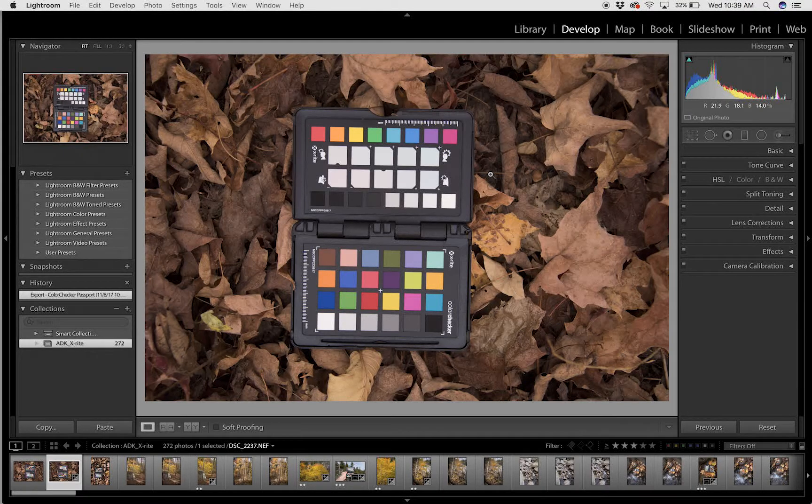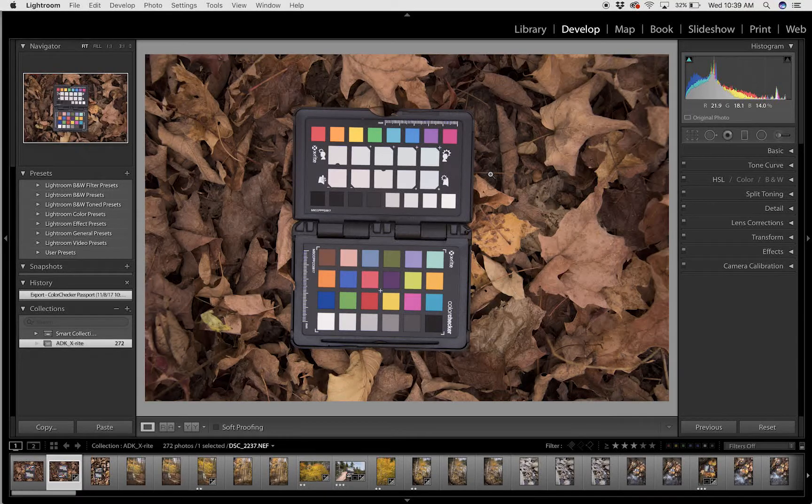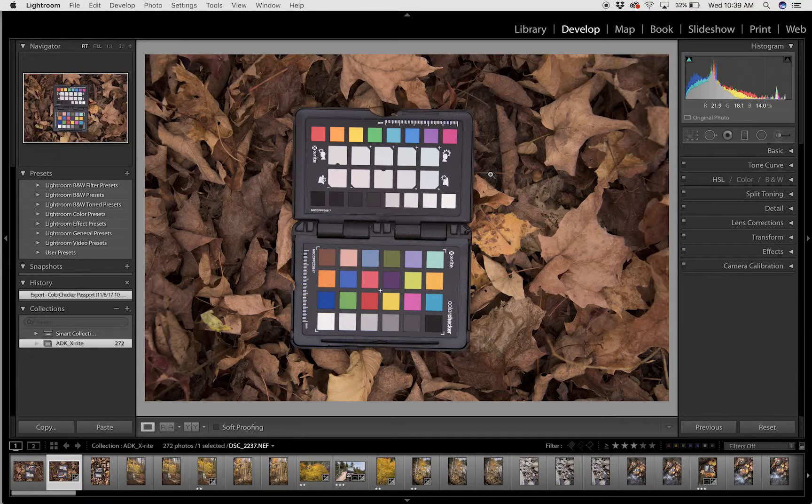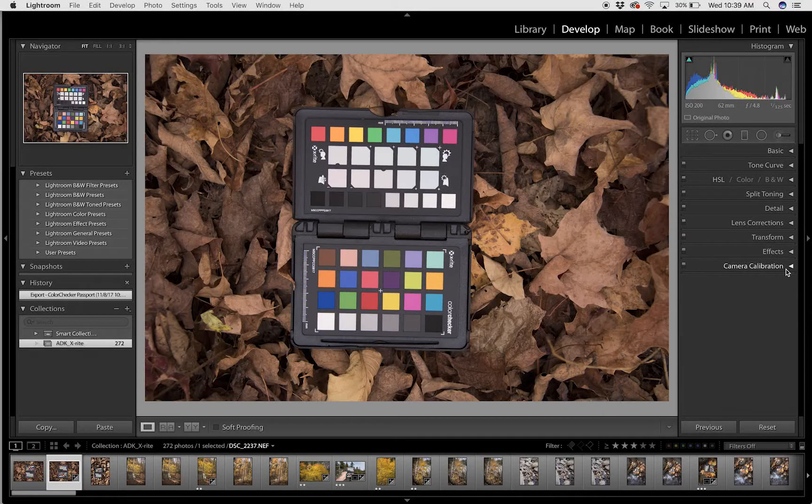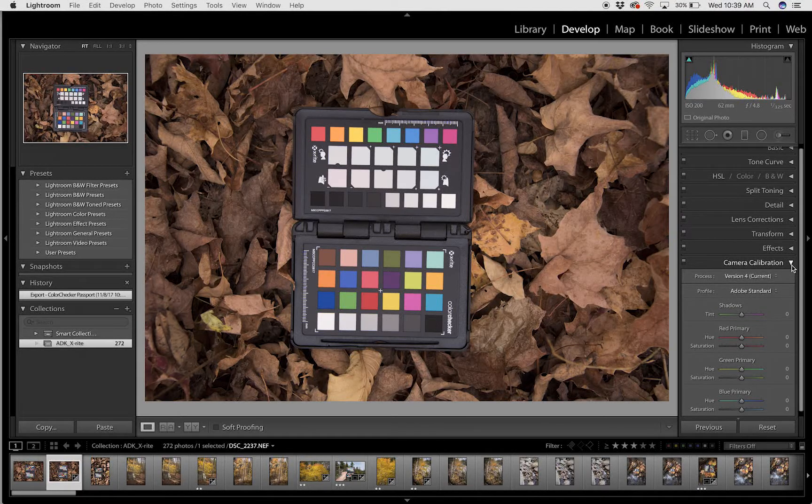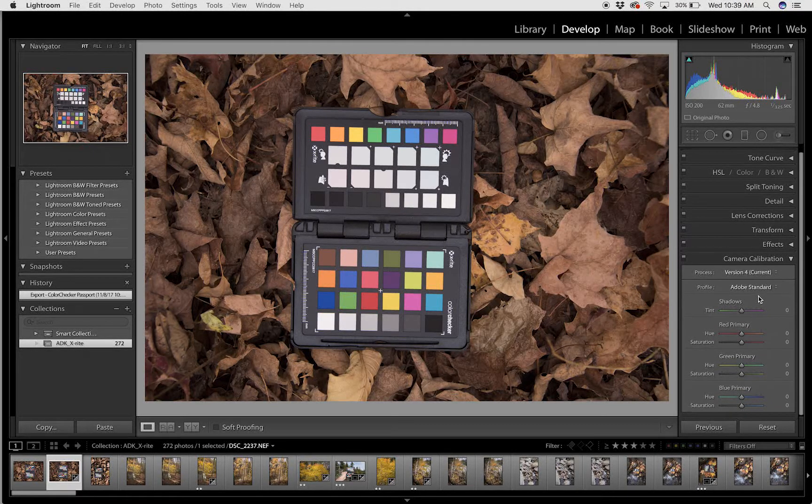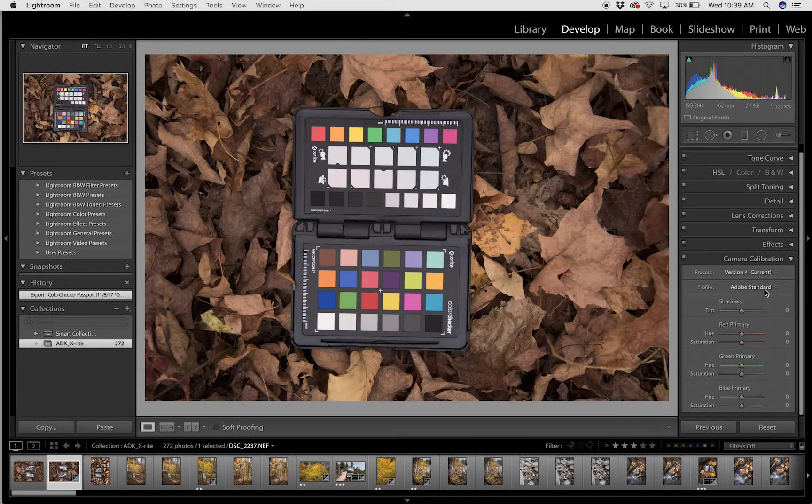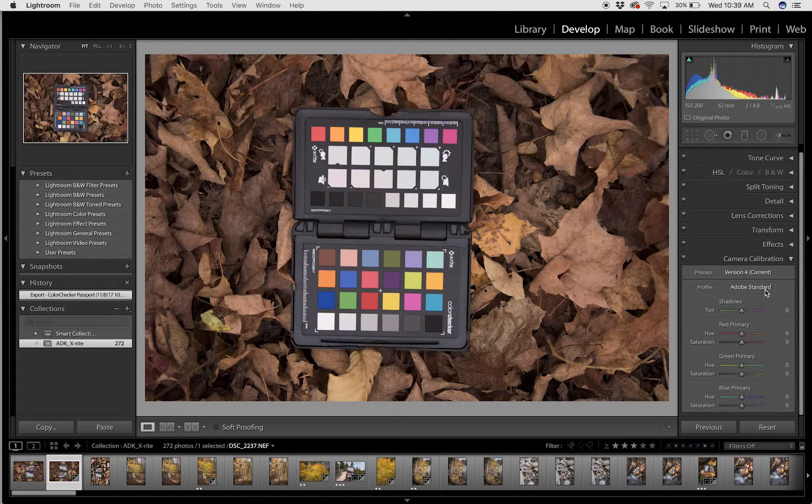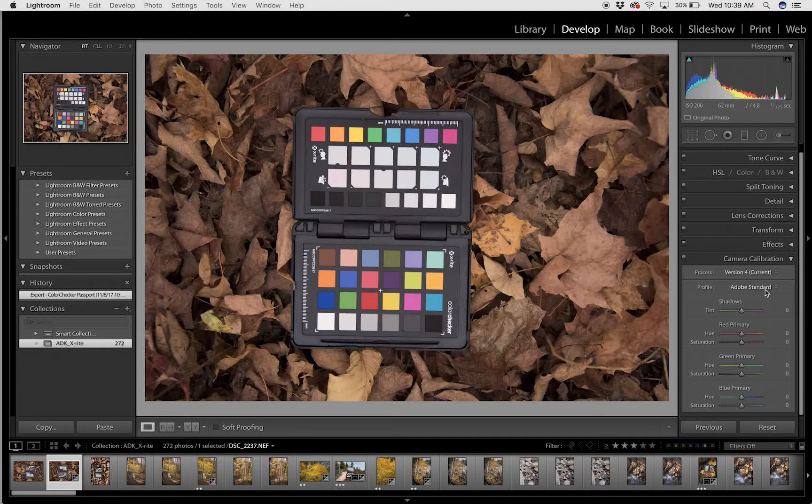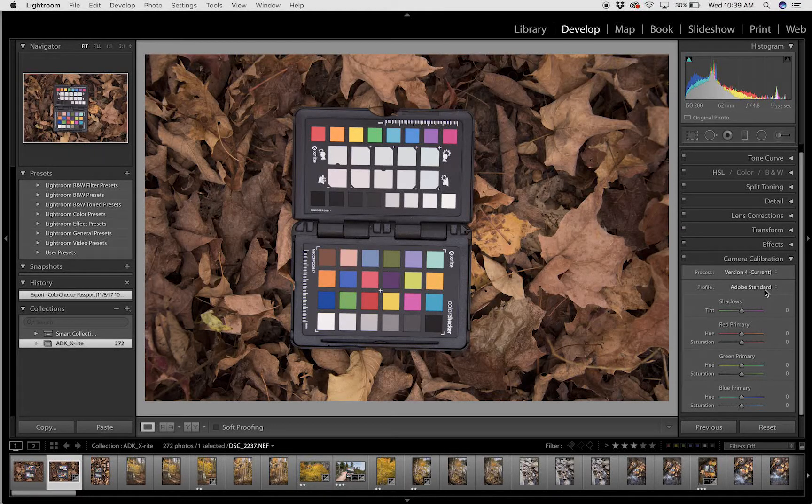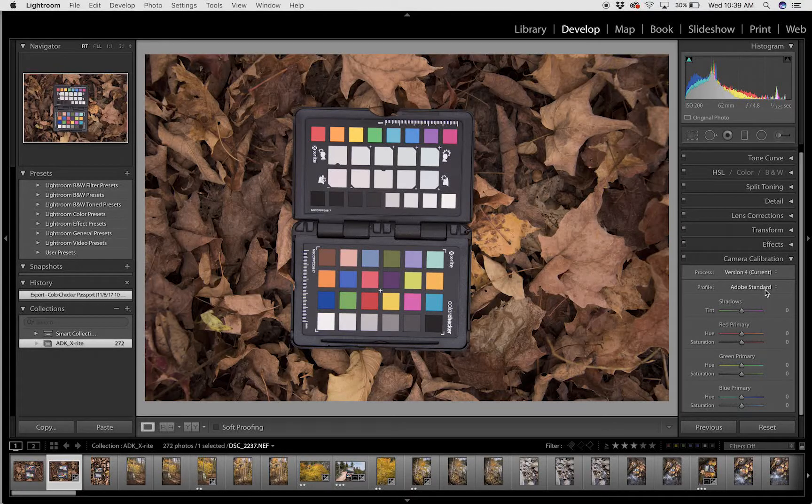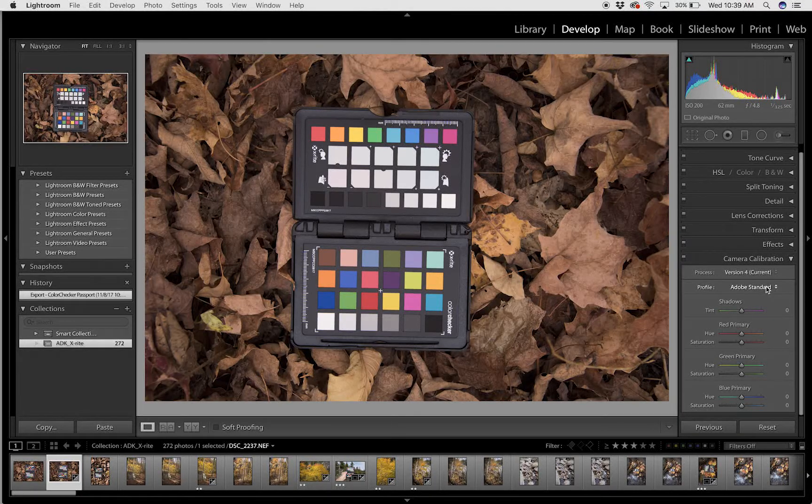Once that's done, you head over to Camera Calibration and click that dropdown menu. You can see the profile - Adobe Standard is the profile that is standard for every photo inside Lightroom, but we're going to change that because we just built the new one.